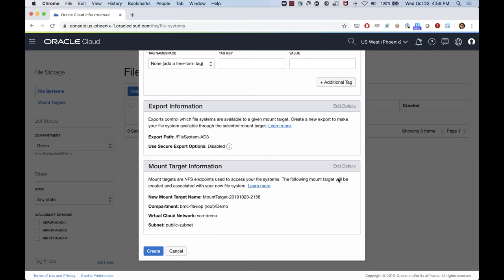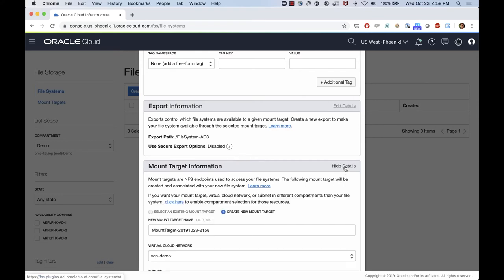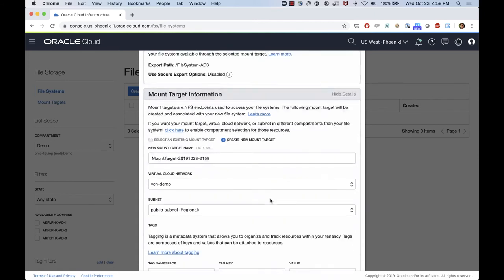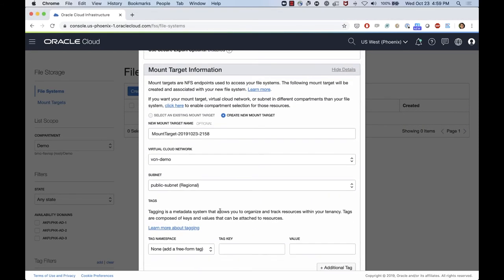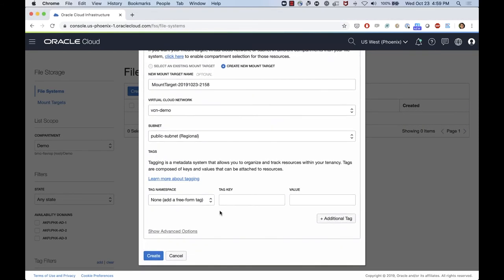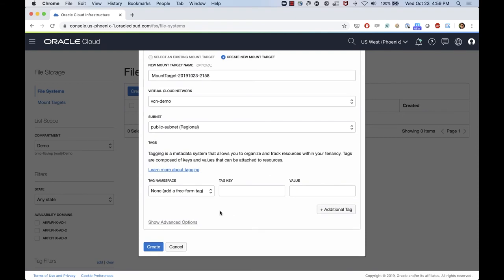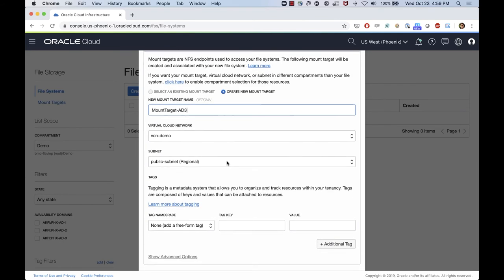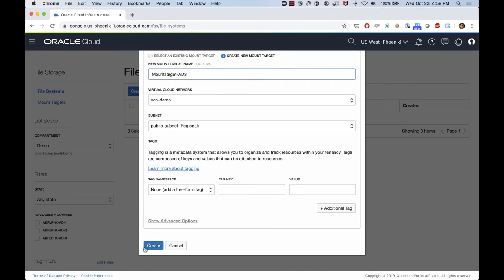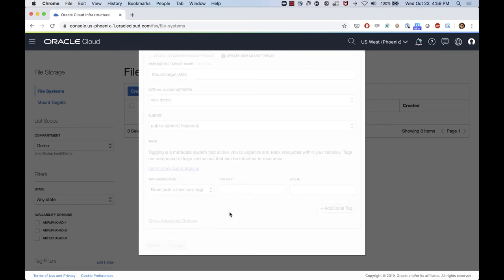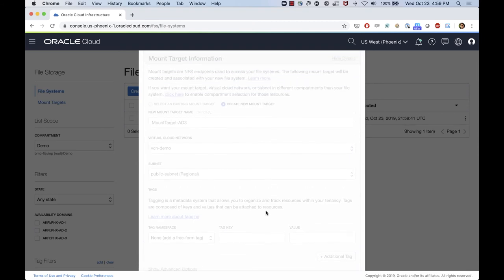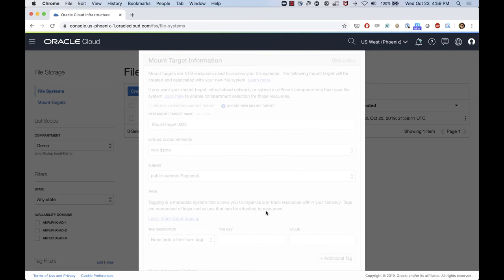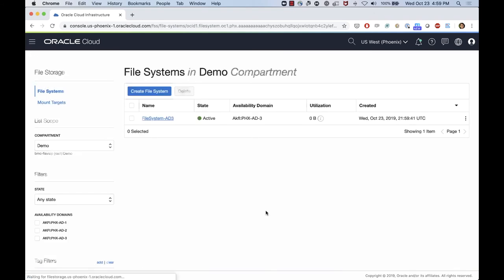For mount target, I'm going to use the VCN that I have created here, the public subnet that I created as well, the region one. And I'm going to just call that mount target AD3. So with that, I can click create. This is where we start the process of creating the file system and the mount target as well.